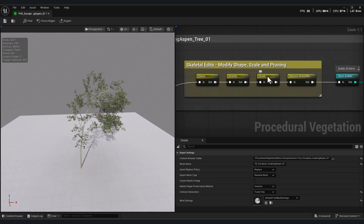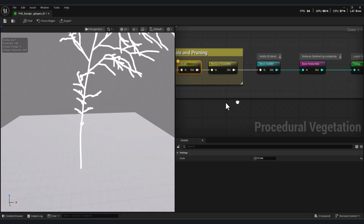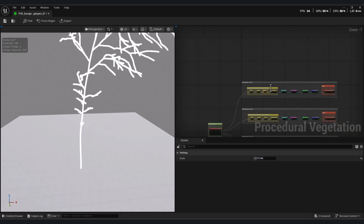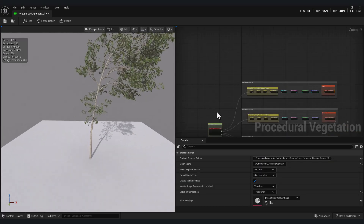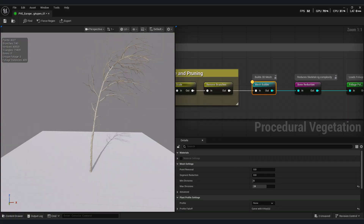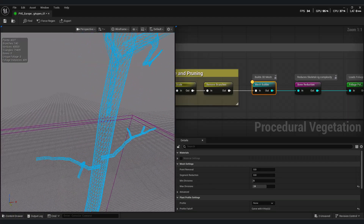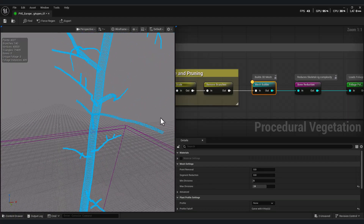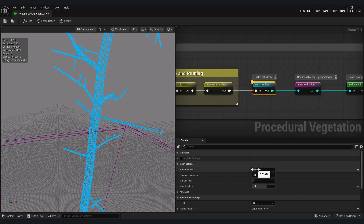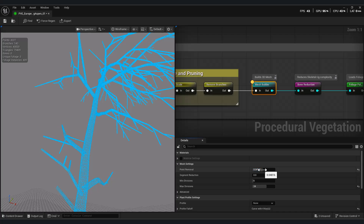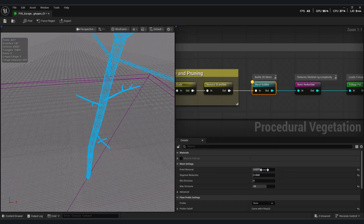The scale node is straightforward. Next is Build 3D Mesh, which is extremely useful. With this, you can reduce mesh density, something very important for large scenes. As you can see, you can easily reduce the number of branches and even simplify the trunk.